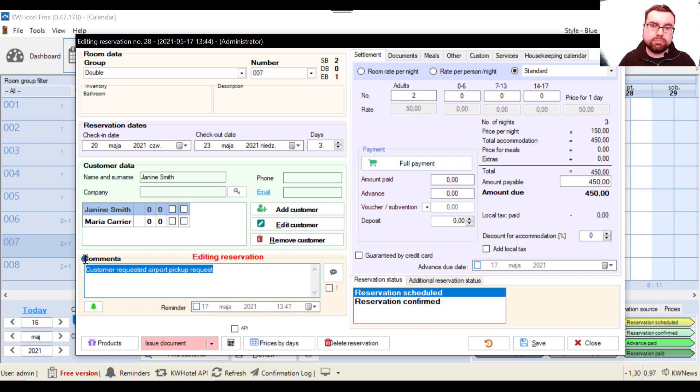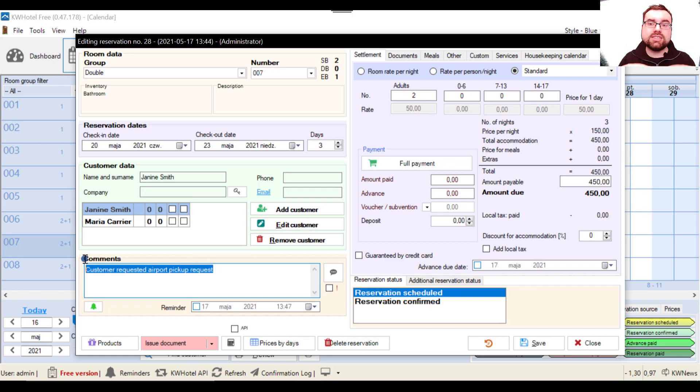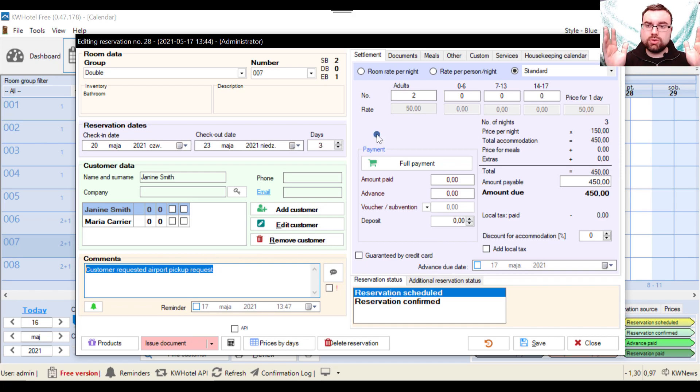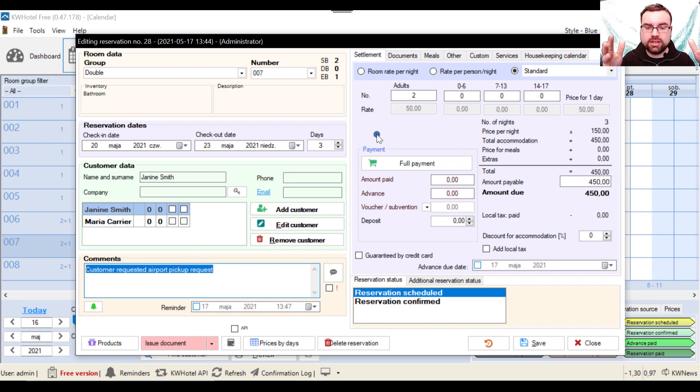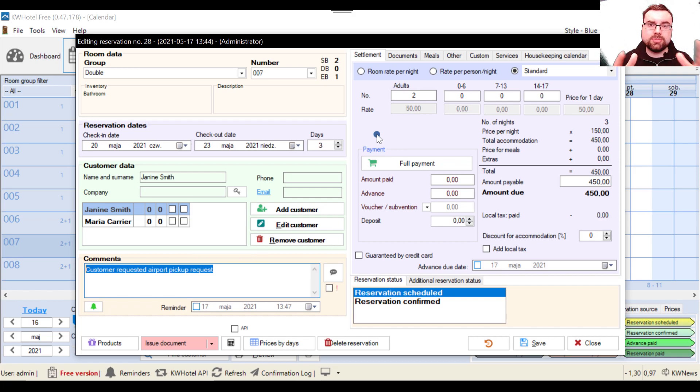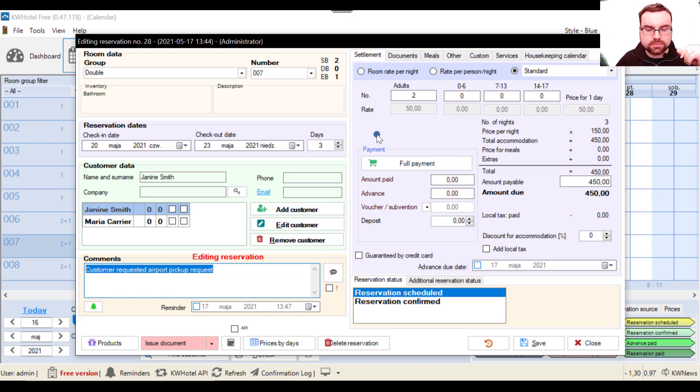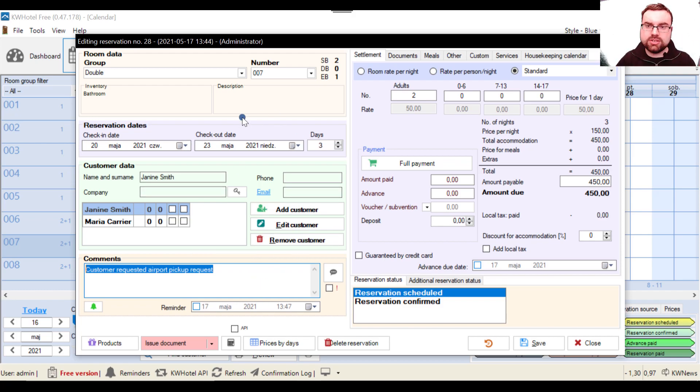And reminders are created not only for per reservation basis, but they can also be created as global reminders. So if we ever create a course for standard or pro version, I will probably show it there, but it's also available in our help center on kwhotel.com if you want to learn more about the reminders. And now we have this left part is over, now we can move on to the right.